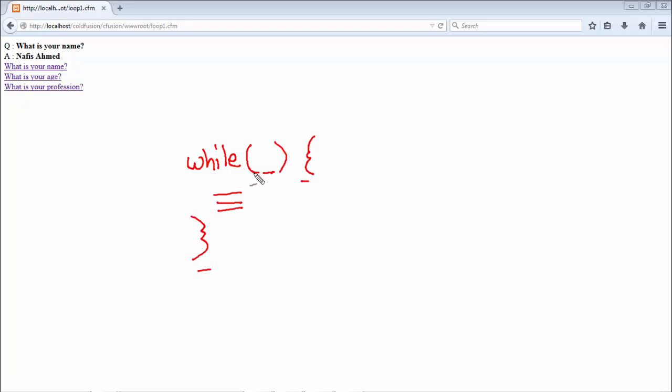But while this condition is false then stop the execution of this code. This is simply what the while loop does.